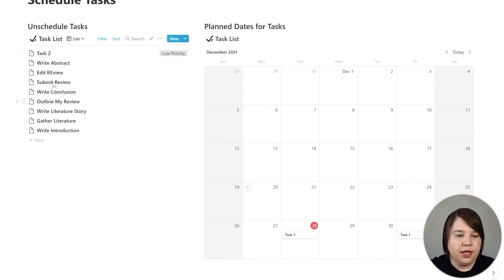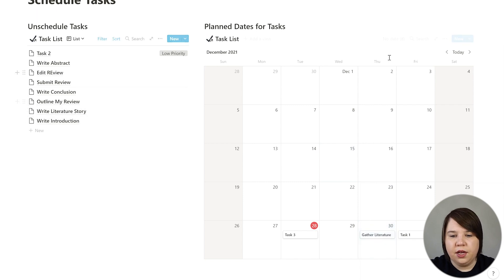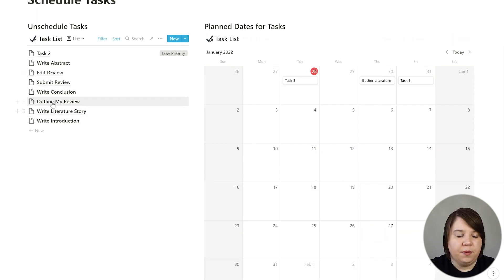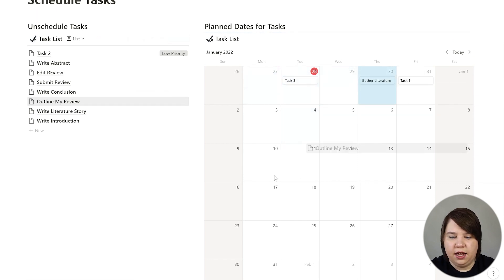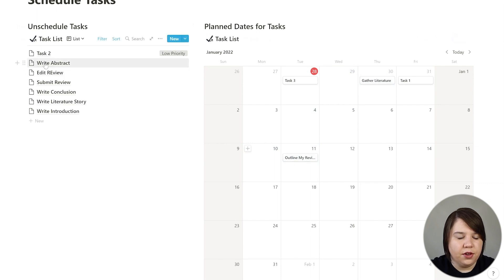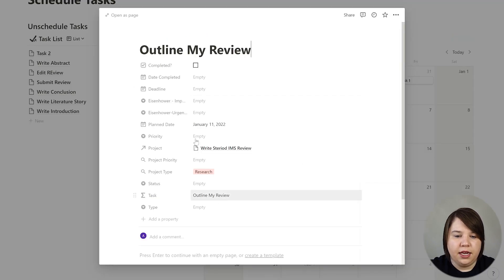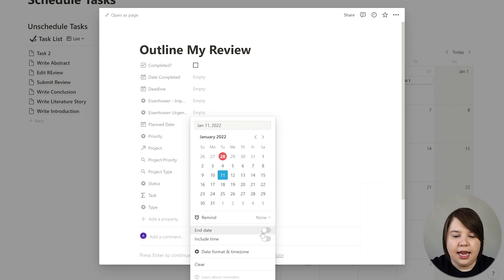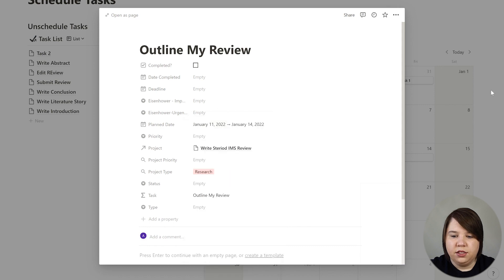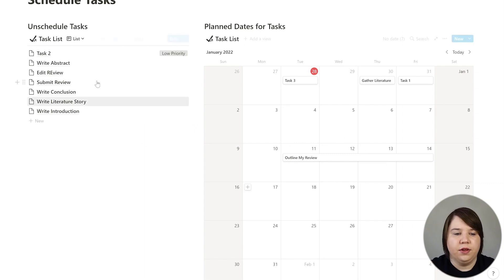So I can do these in order. I'm going to gather literature, and on the 30th I'll outline my review. I'll give myself two weeks to gather literature, and on the 11th I'm going to work on outlining my review. If I want to do this over multiple days, I can come in where it says 'planned date,' include an end date, and set it to the 14th. Now 'outline my review' spans four different days so I can work on it at different times, and it will show up on my daily to-do list all of those days.